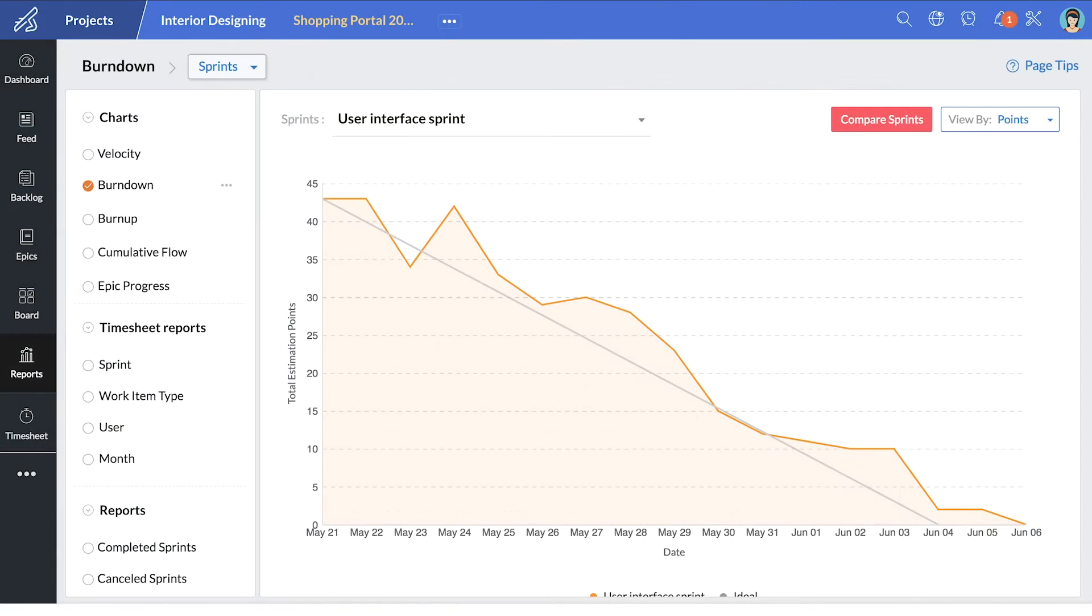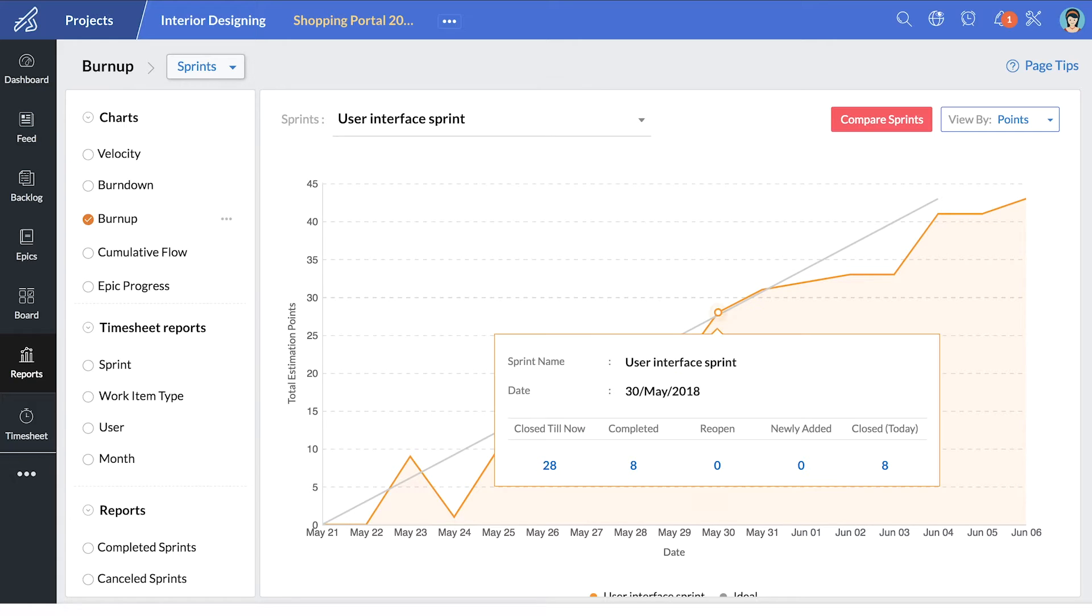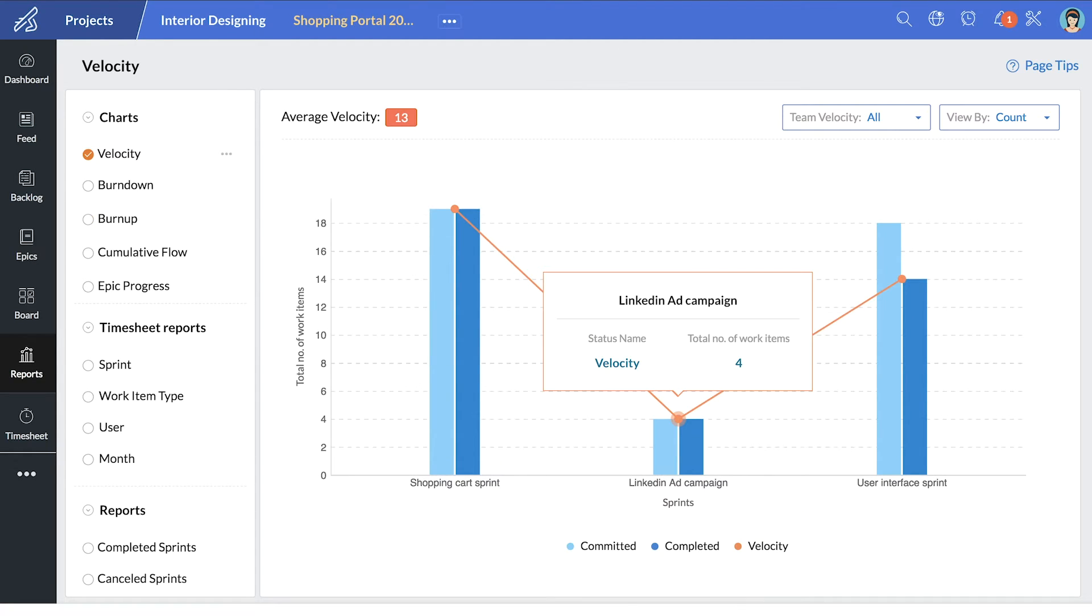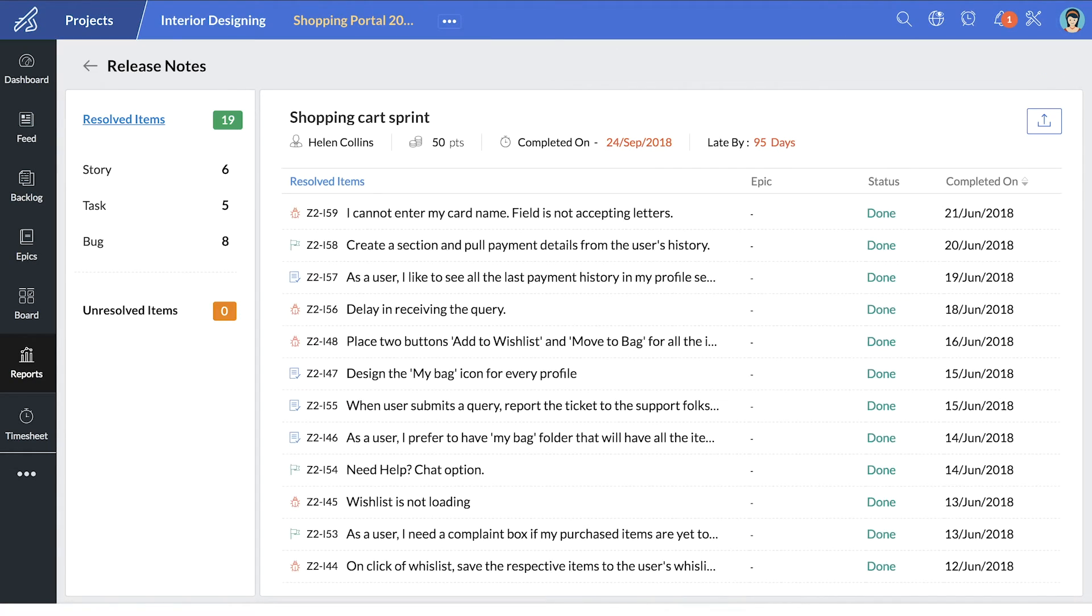Under Reports, the Burn Down and Burn Up chart gives you the pace of your team and offers insights on the work completed. To analyze your sprints in detail, you can use the velocity chart, the cumulative flow chart, and release notes.